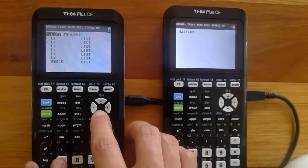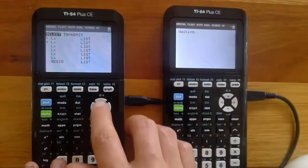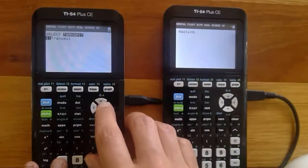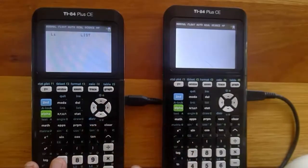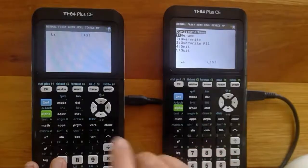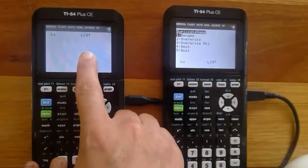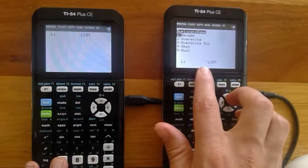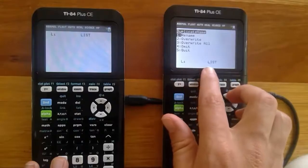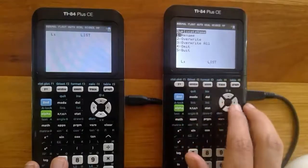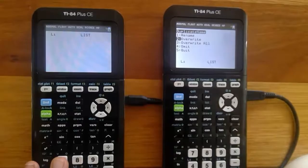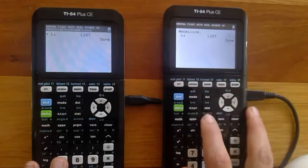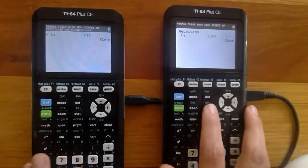Once the list is selected you can see there's a little arrow next to it. I scroll down to confirm, then go across to Transmit and press Enter. List 1 comes up confirming it's been sent. On the second calculator, I already have a List 1 but nothing is in it, so instead of renaming it I'll just overwrite it — press Enter — and now I've got that list on the receiving calculator.